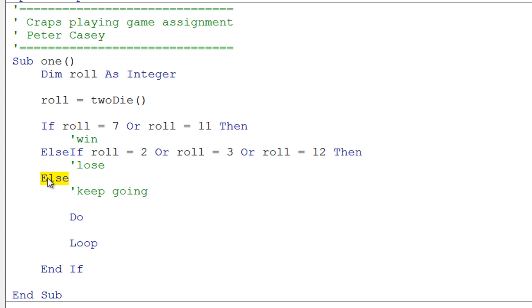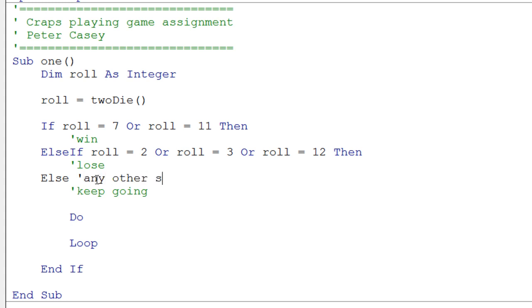And finally, we have the final else clause here. We don't need another test, because if it's not a 7, or 11, or a 2, or 3, or 12, we don't care what else it is. We don't need to test. We just know we need to keep going. We could put a comment here and say any other sum.